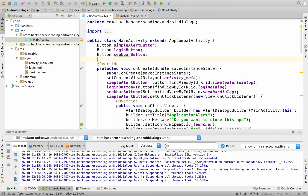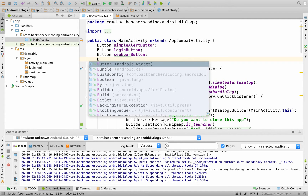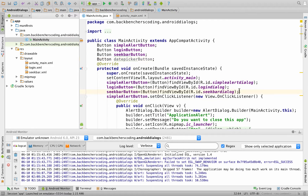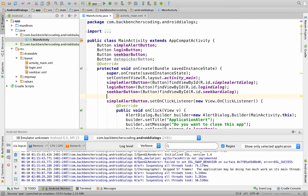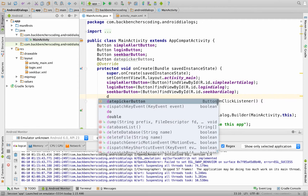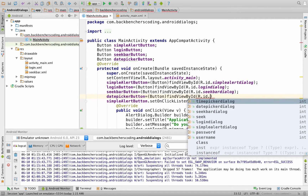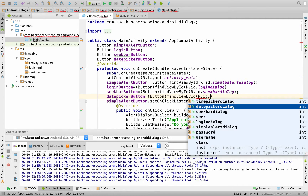Create class variable: Button datePickerButton. Obtain its XML control in the form of Java by using findViewById. So datePickerButton equals Button, findViewById, R.id.datePickerDialog.